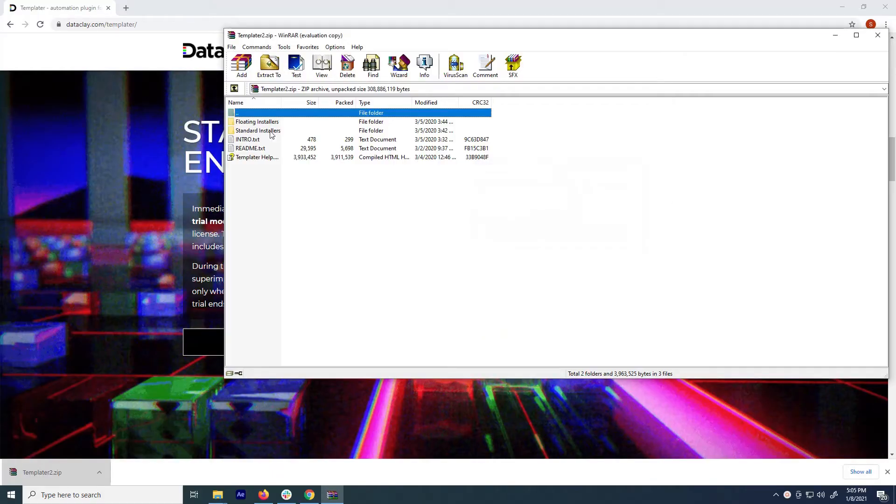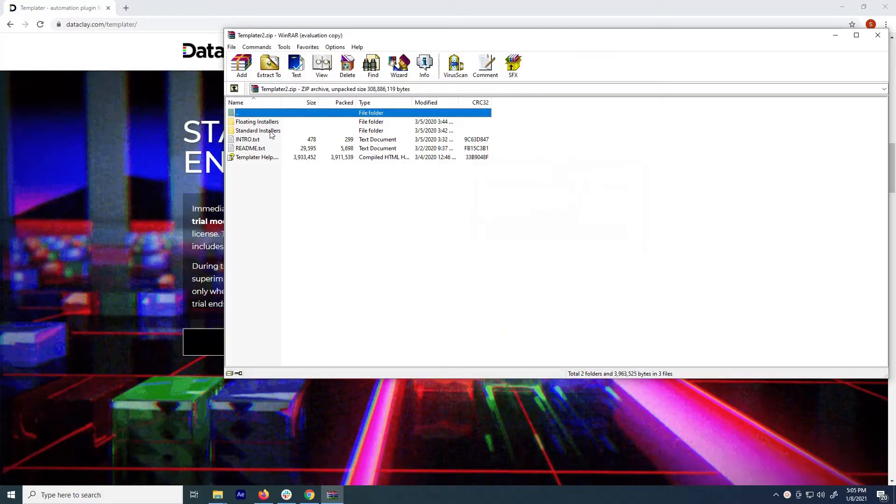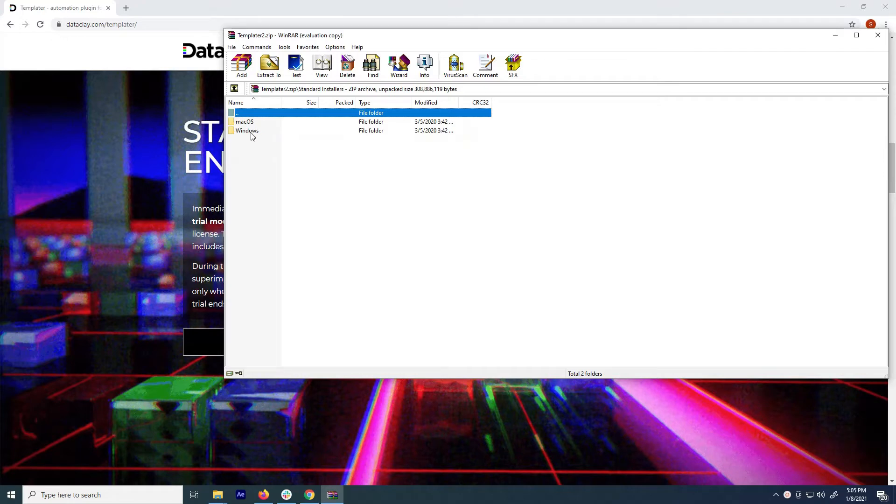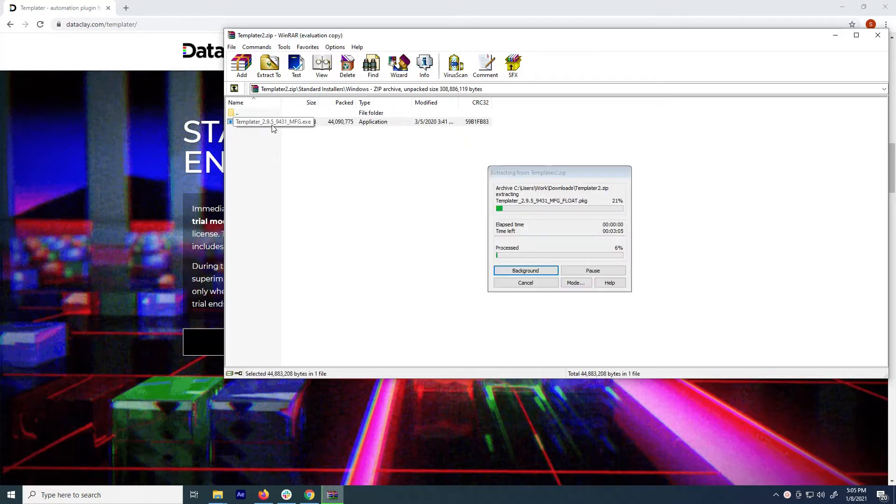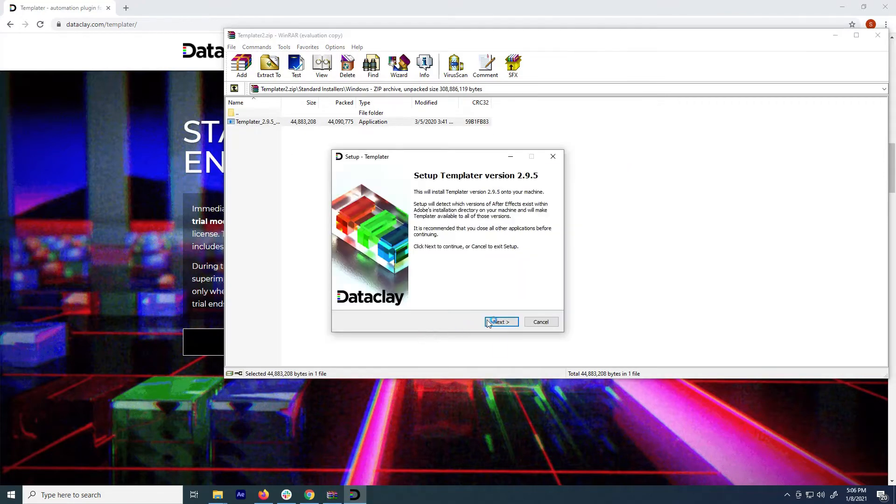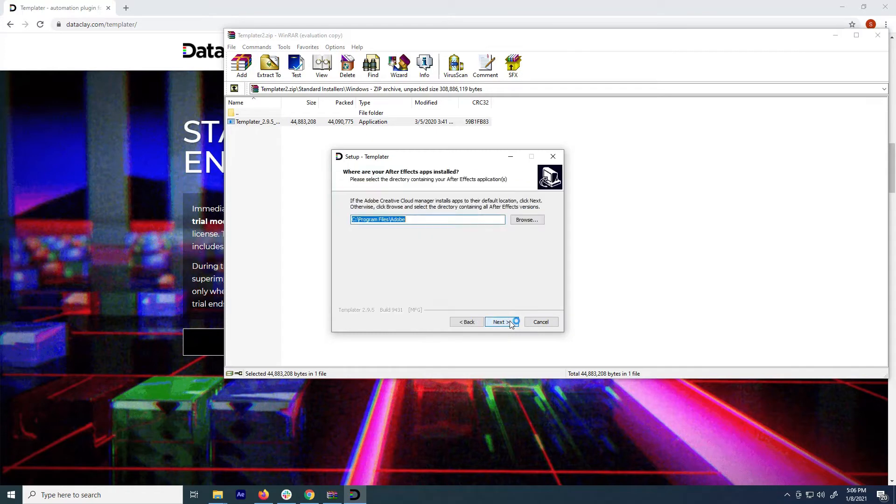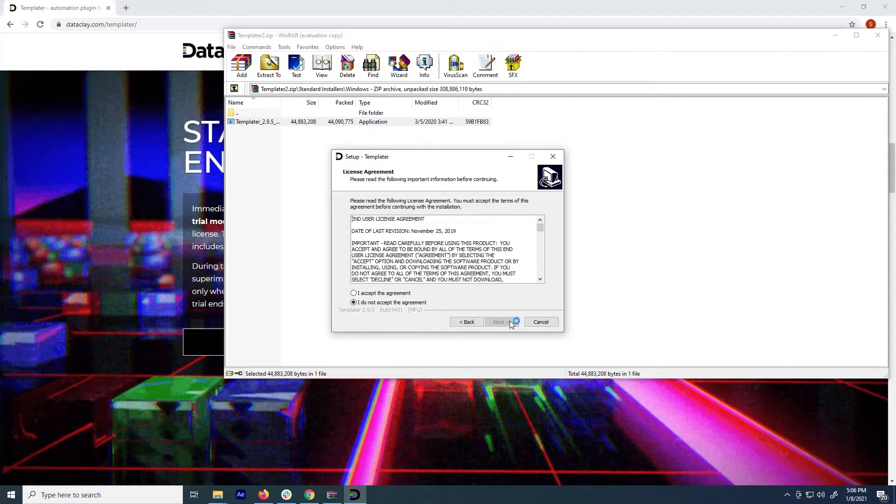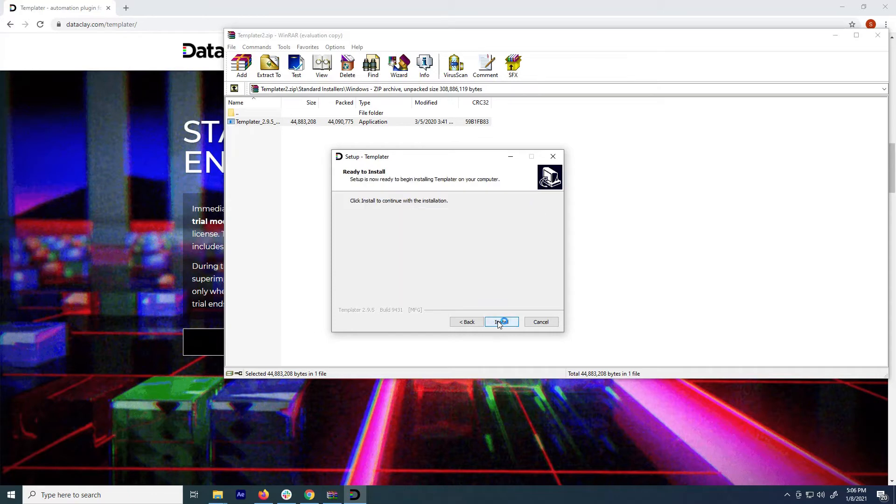For a Windows installation, you'll open the zip file and click through Standard Installers, Windows, and double-click the installer. Once the installer opens, click through the steps to set your install location to your root Adobe folder, accept the license agreement, and start the install.